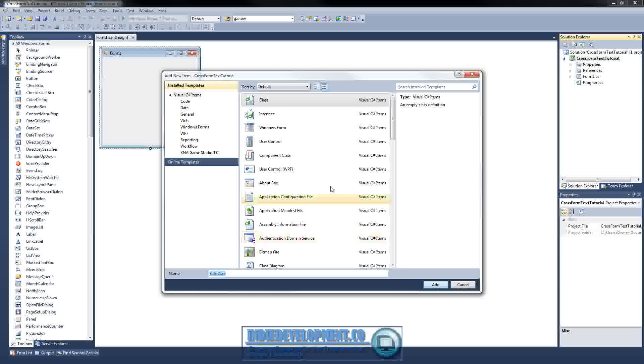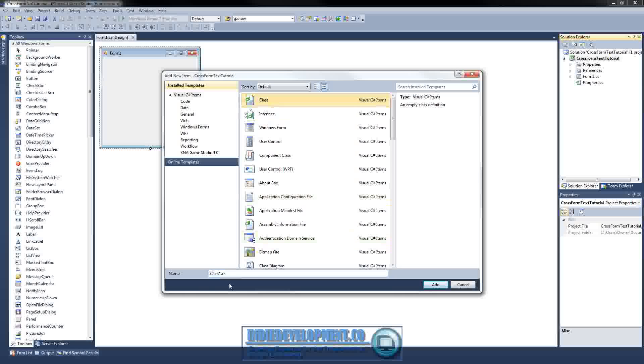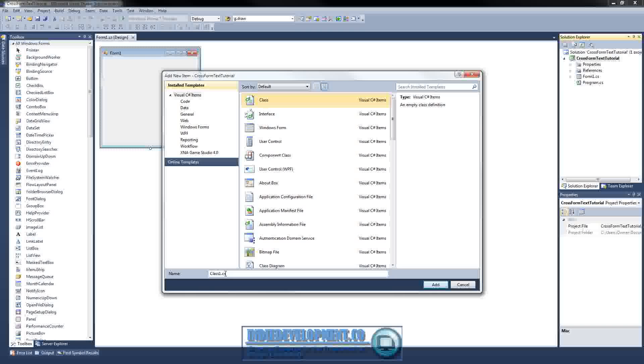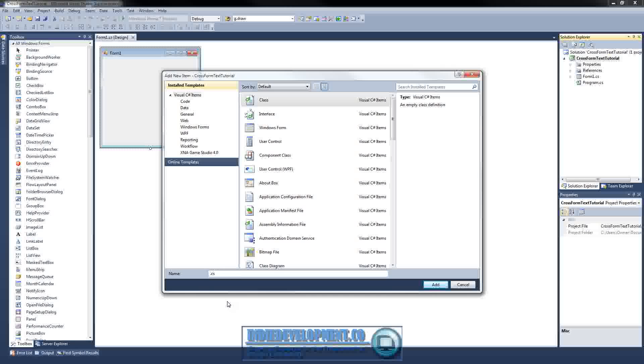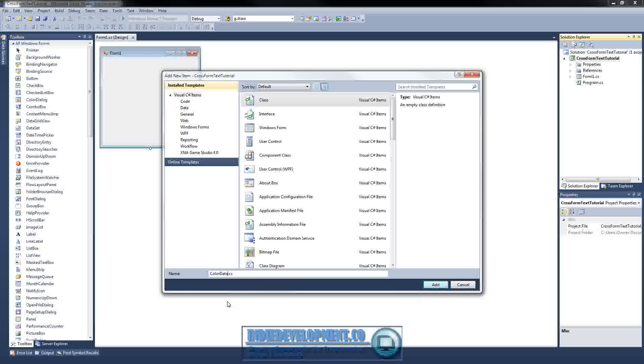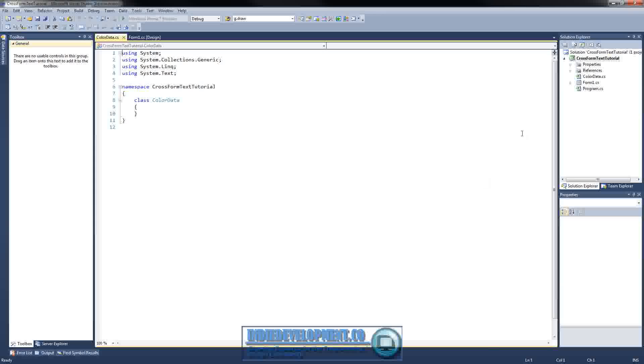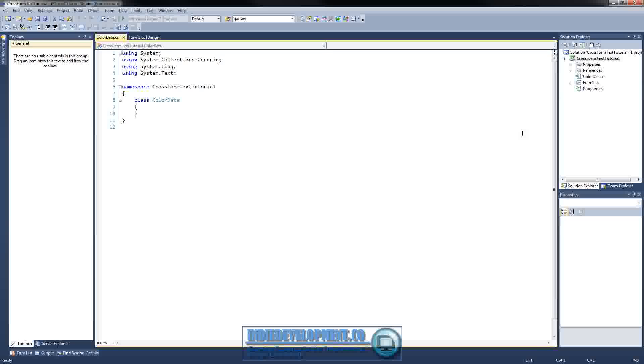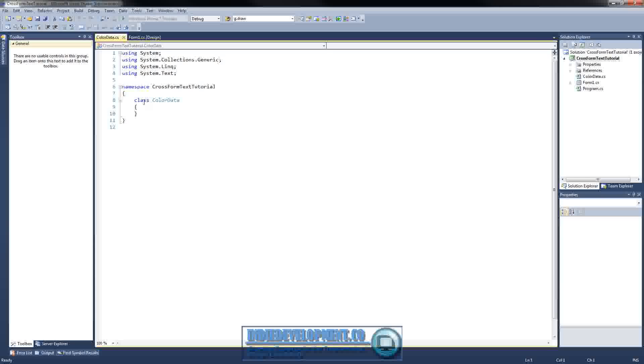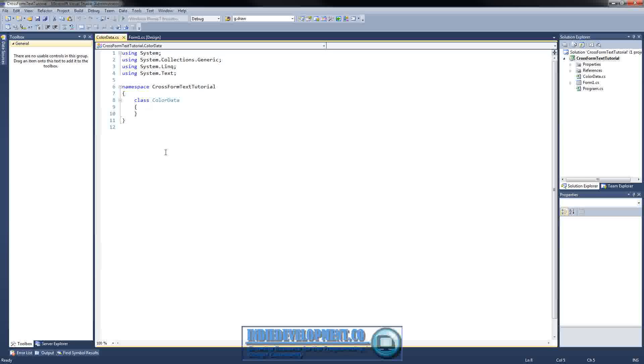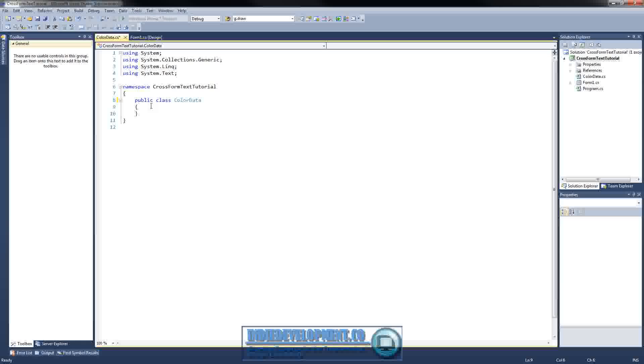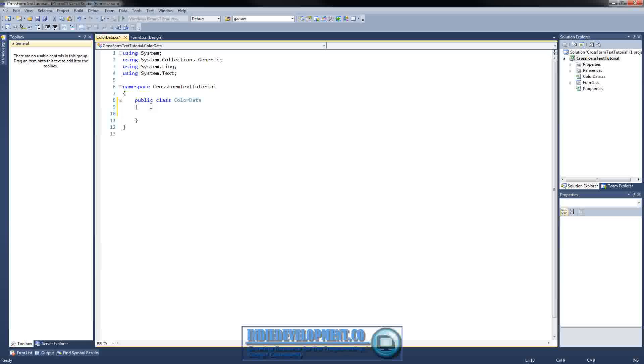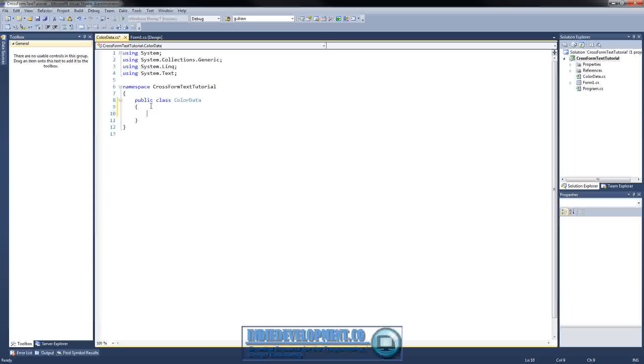And this class is going to be used to store information. We'll just call it our color data. We'll use this in our data binding to the combo box I'm going to make. So inside here we need to make sure that this is a public class. We're just going to put two things in here, just a getter and a setter for two different parts.